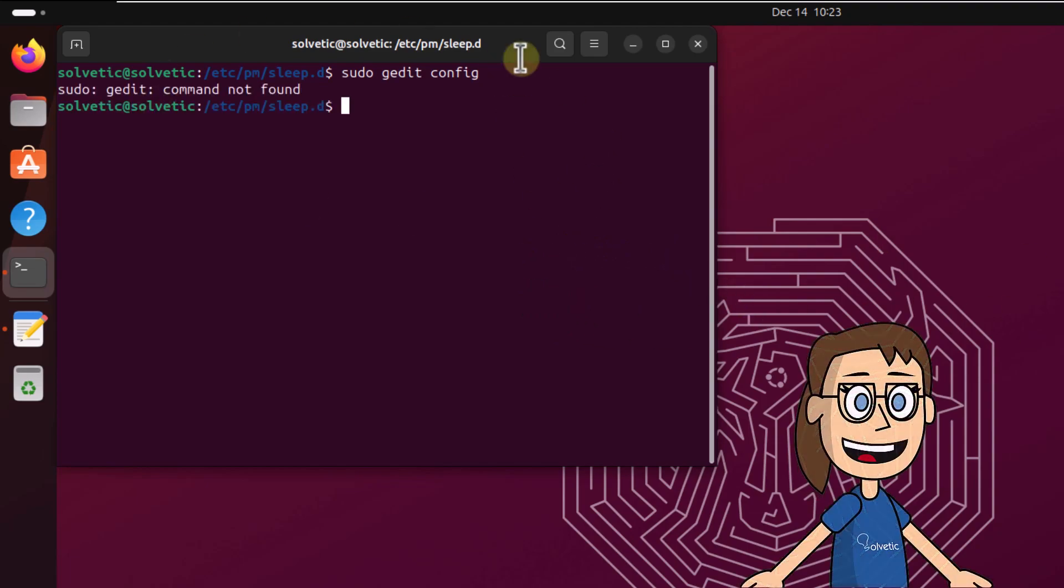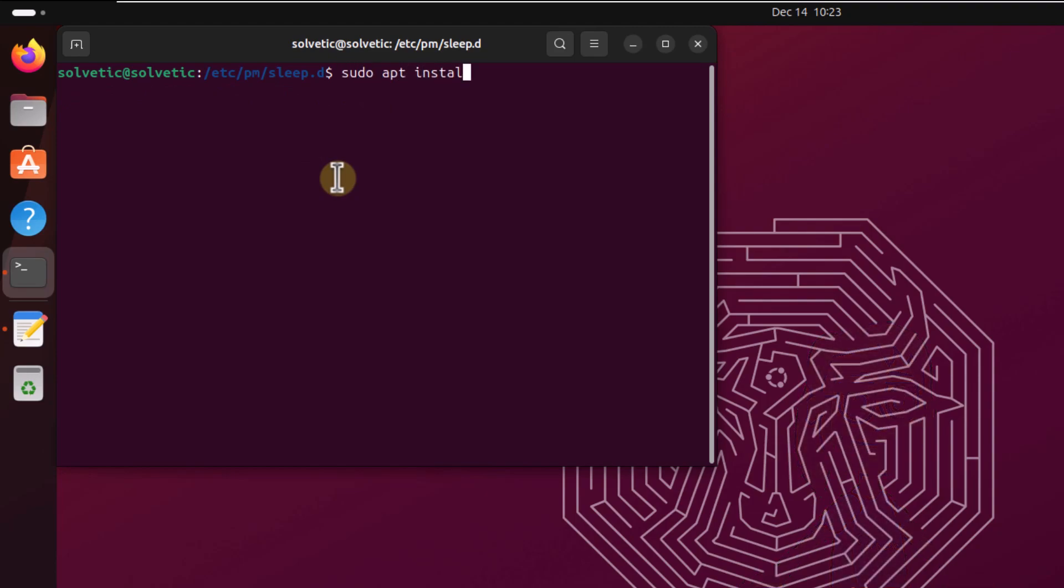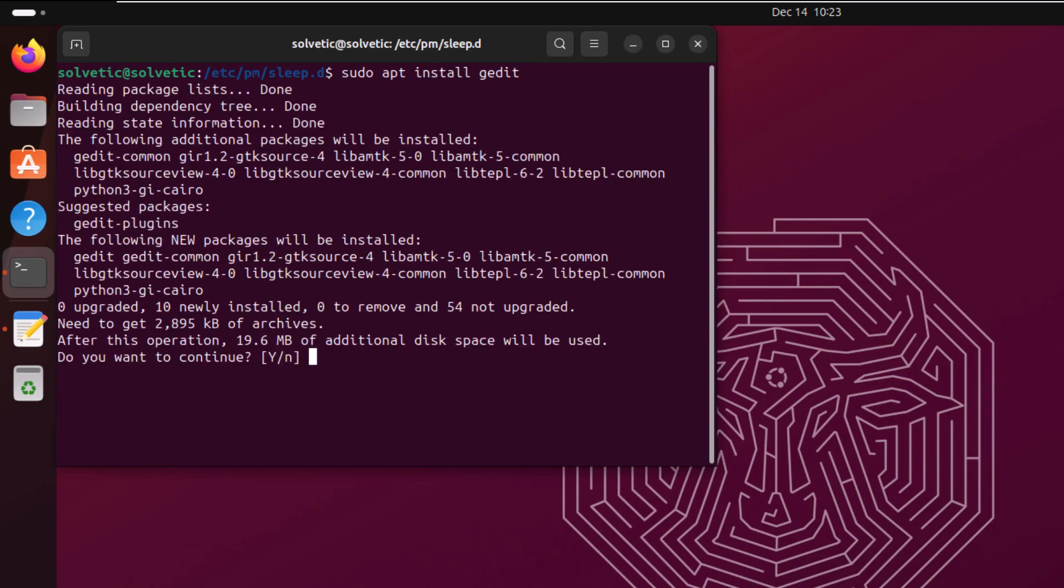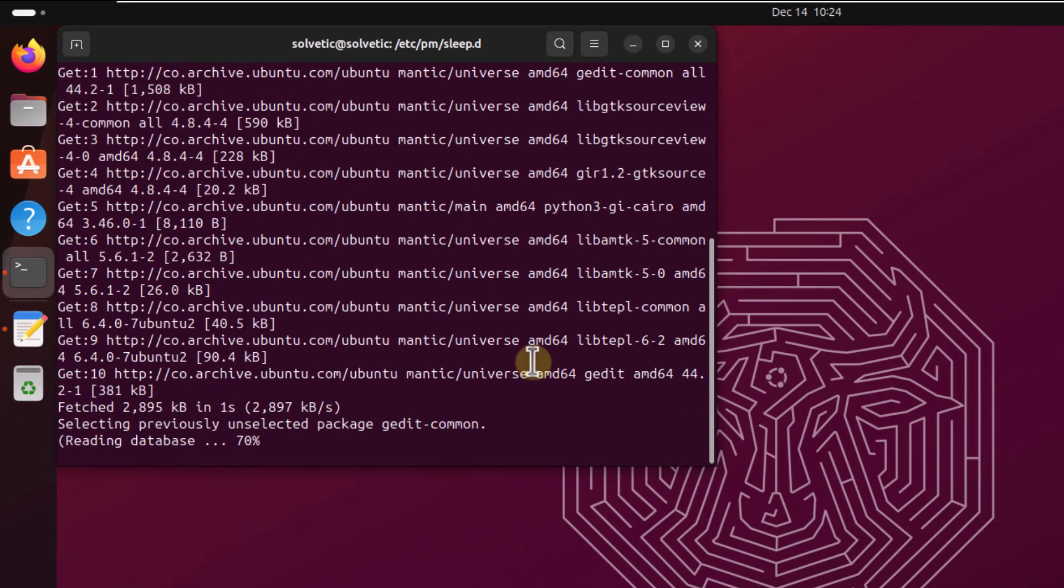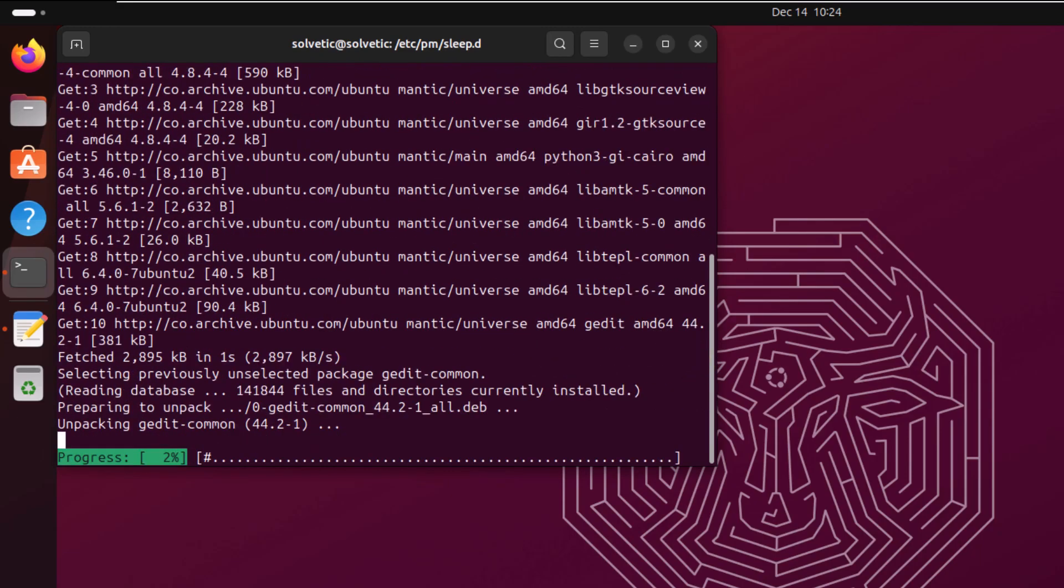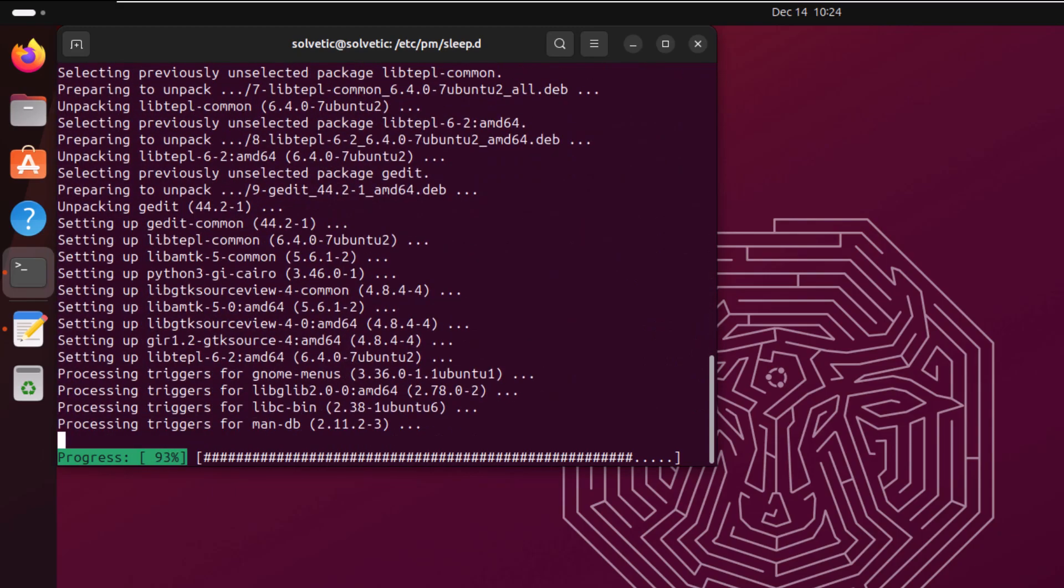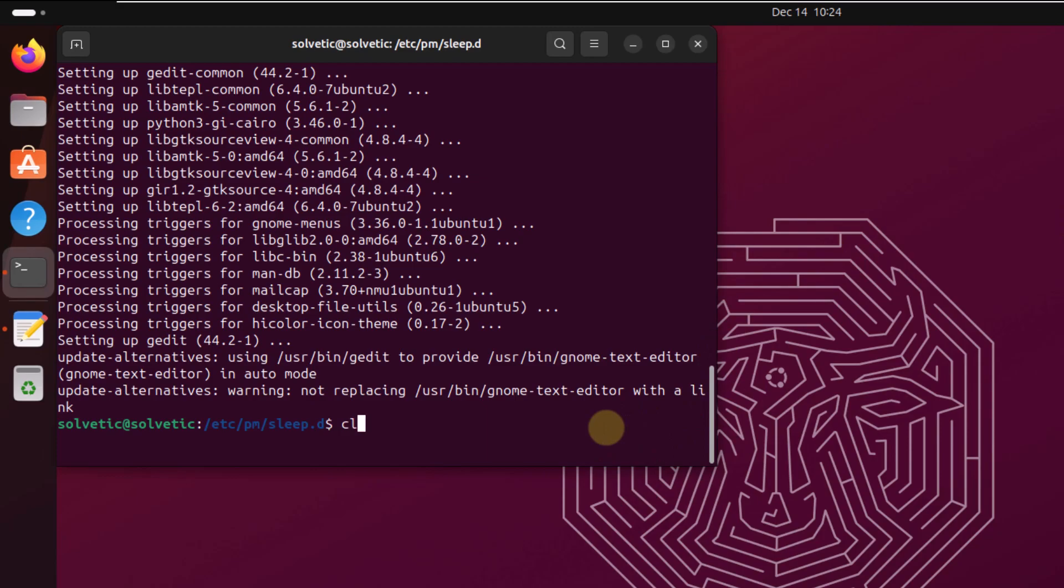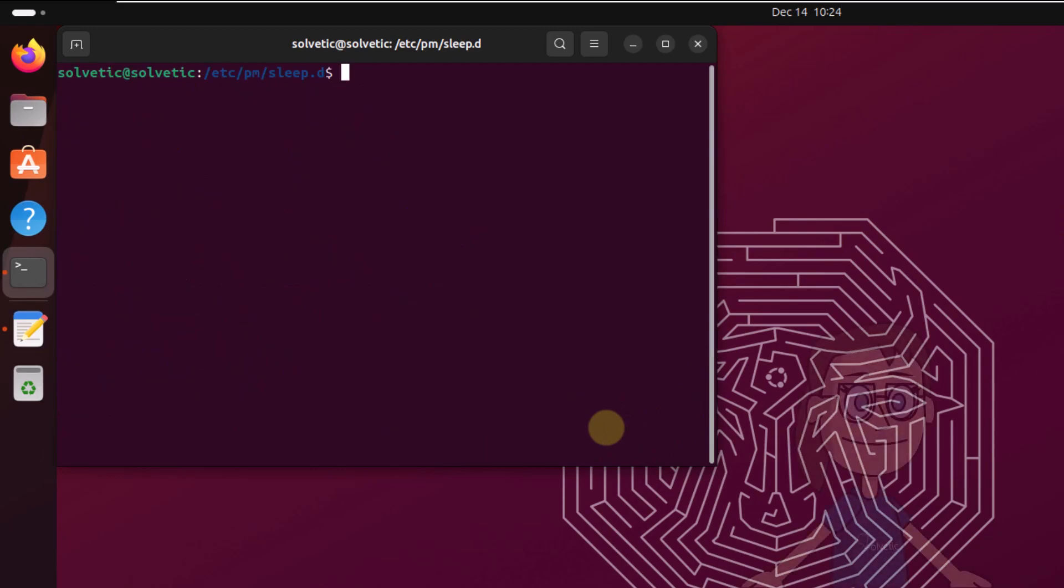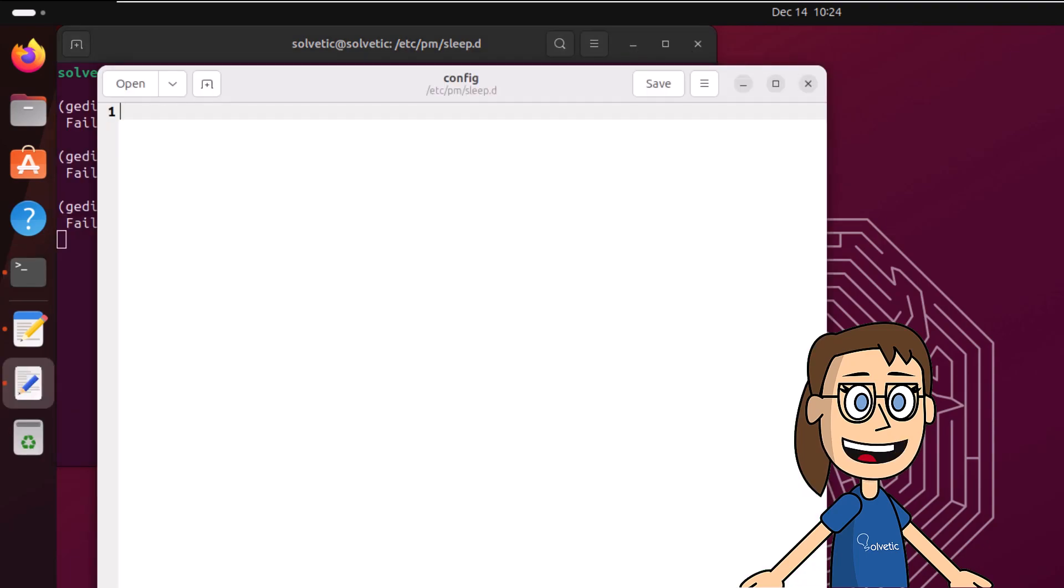If you can't run this command, please install the editor. Run sudo apt install, enter the Y letter to confirm. Now execute again the command to access the editor. Here copy the following lines with the product ID. Click on save to apply changes.